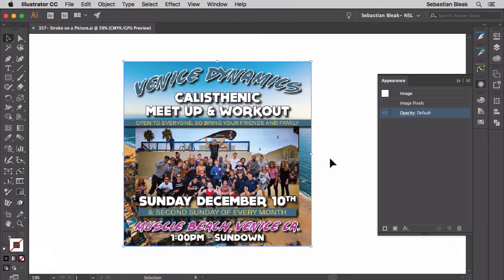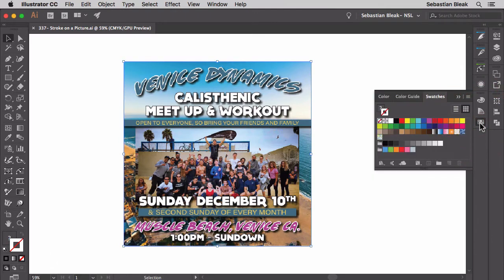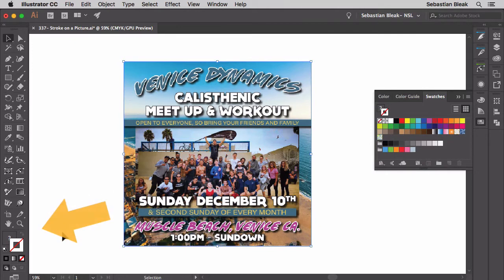I'm going to bring up my swatches panel and try to change the stroke color. Let's go with magenta — and nothing happens. I'll go with a different color and I get nothing. Down here on the bottom left the colors don't even load.